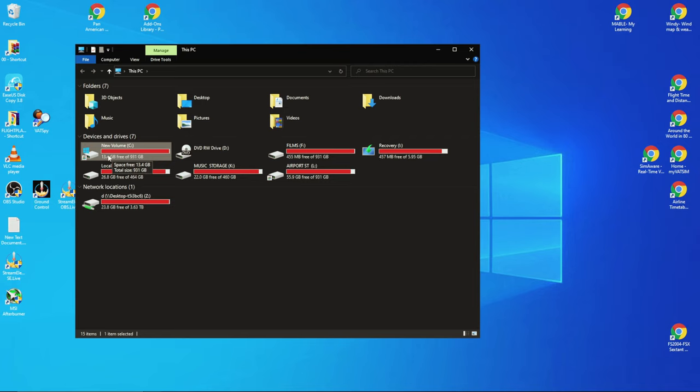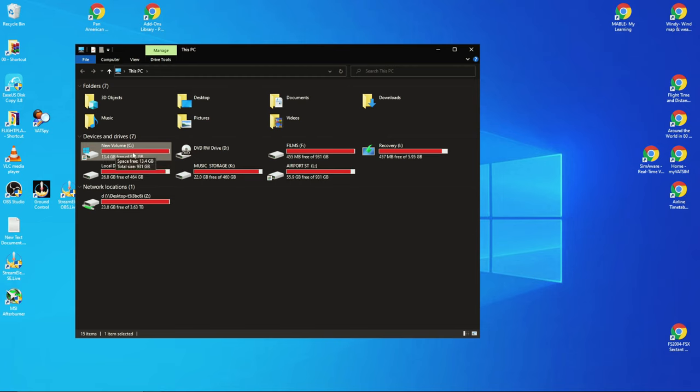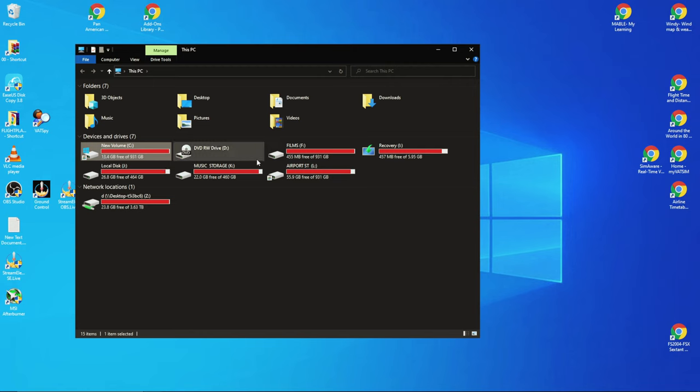If you've got a hundred gig free and you can actually spare 50 gig and still run your apps fine by losing that 50 gig, then great. If you can't, then you won't be able to do this. You need to have between 30 to 50 gig free on your hard drive and then some spare storage space.